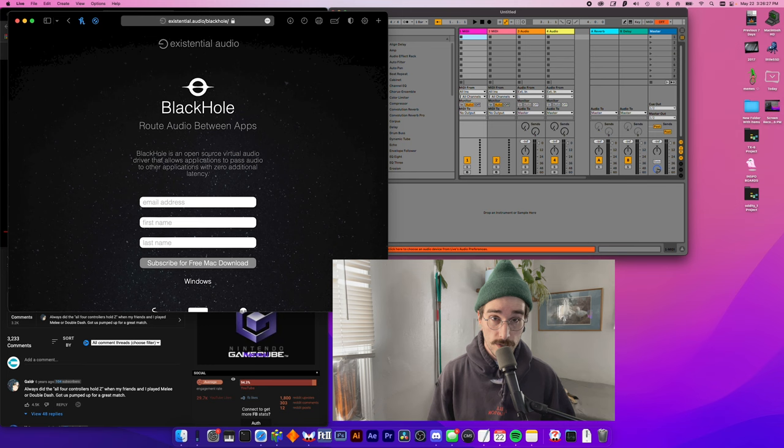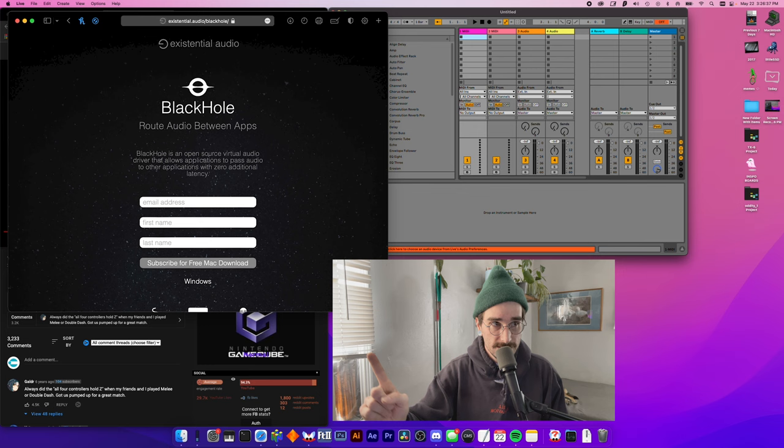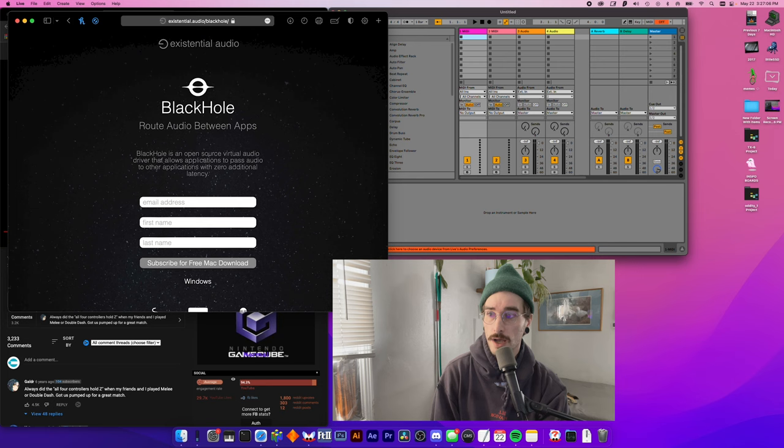So what Black Hole is, is a virtual audio interface. And I know that sounds kind of weird, like what's a virtual audio interface? Well, what it is, is exactly what it sounds like. It's an audio interface that exists only in virtual reality.